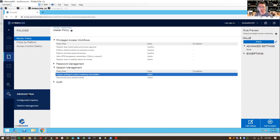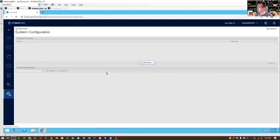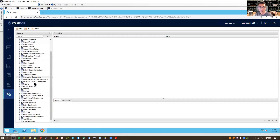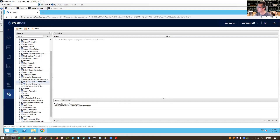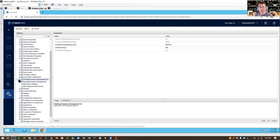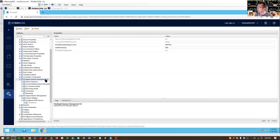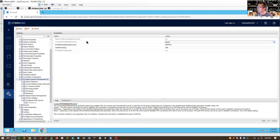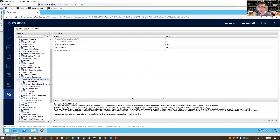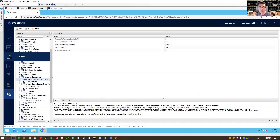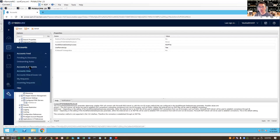Then go to Administration, Configuration, Options. There's a PSM section there — you can see the PSM server has been defined. Verify that, then go to the PSM UI and make sure Connect PSM with RDP ActiveX is set to never. By default it's already set to never.